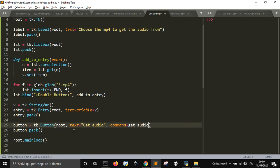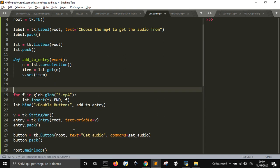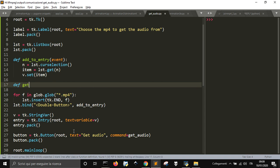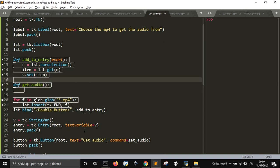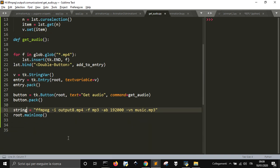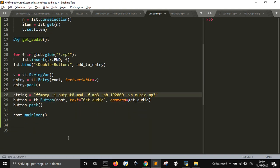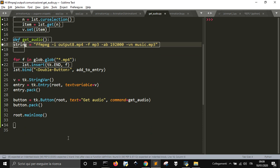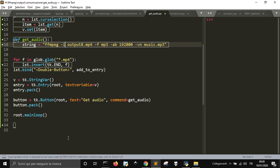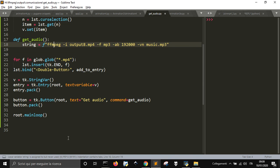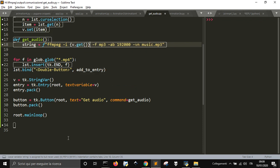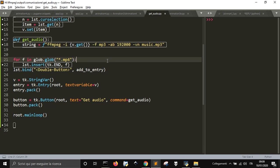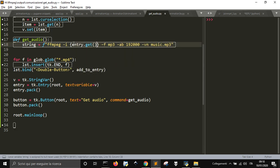And we're going to define another function, get audio. We'll use the string here, and I want to put an F here to format and put a variable in, that is v.get or entry.get, what's inside the entry. The output will be music.mp3.